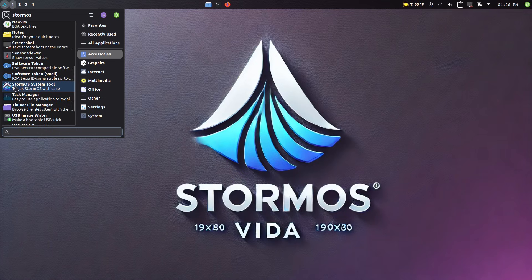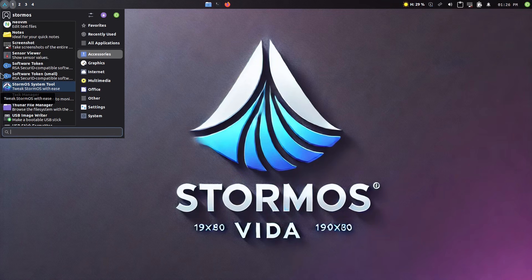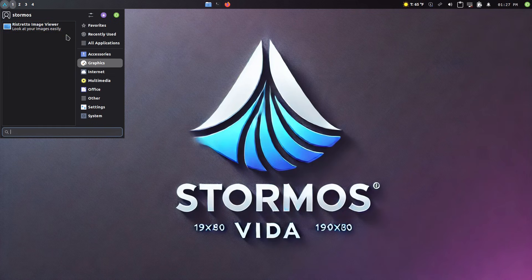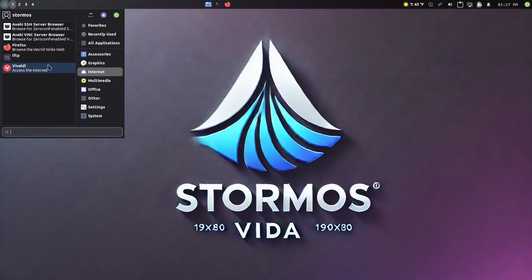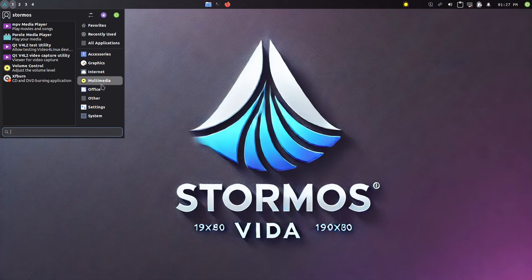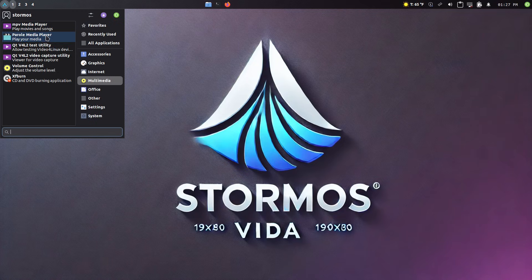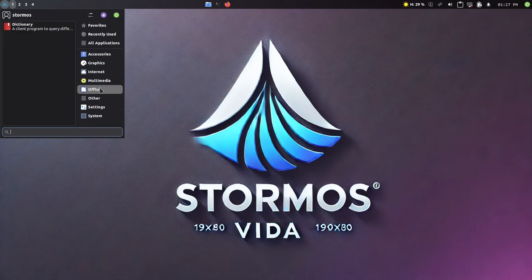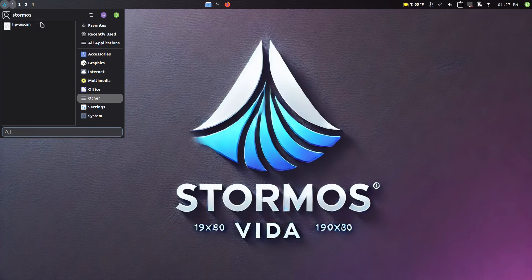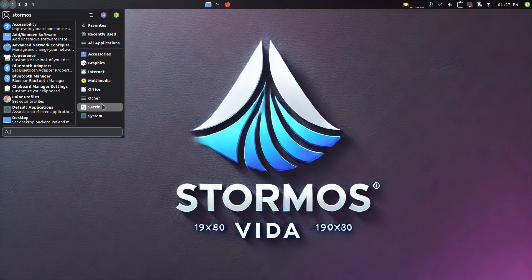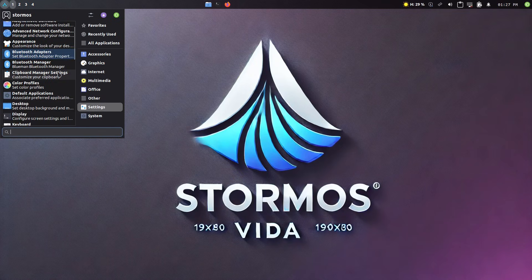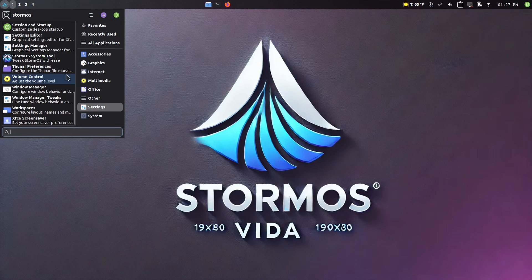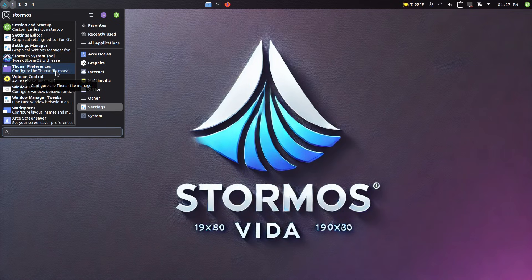This is actually the thing that makes this one a standout distro that gives you a lot of those extra features. Here's an image viewer. As far as our internet, we have an FTP protocol, Firefox and Vivaldi multimedia. We have MPV parole. Office, we just have a dictionary in there. So no office suite. We do, I mean, I hate HP, so I have to say, why do you have the HP drivers installed by default? But that's okay. I guess a lot of people do that. I just hate HP, so I have to comment on it.